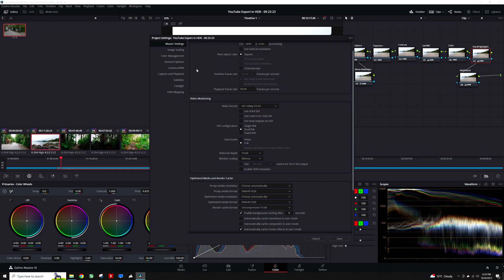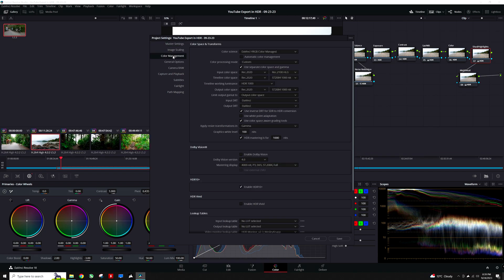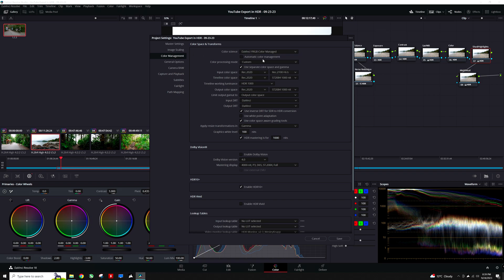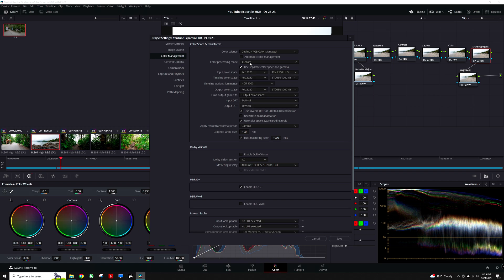Under the Color Management category, I am going to change the color science to DaVinci YRGB Color Managed. Next, I am going to make sure that the color processing mode is set to Custom. This will allow the input, timeline, and output to be set accordingly. I am going to check the box where it says Use Separate Color Space and Gamma. The separation isn't necessary, but I personally prefer this for gamma control.